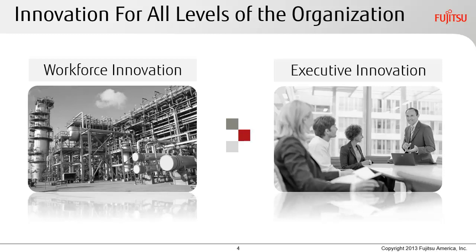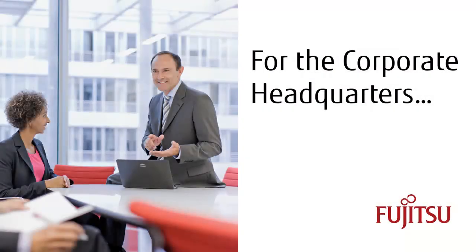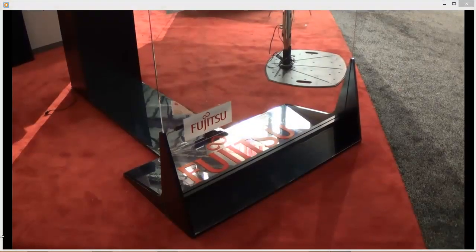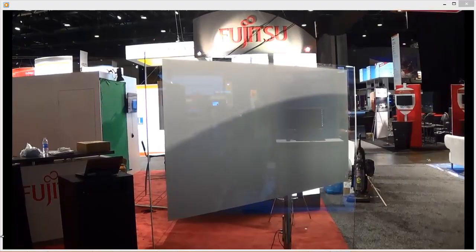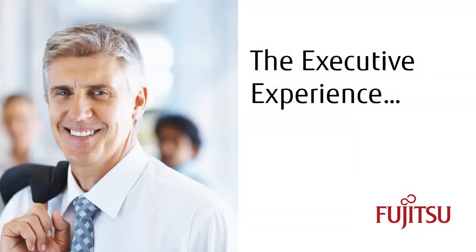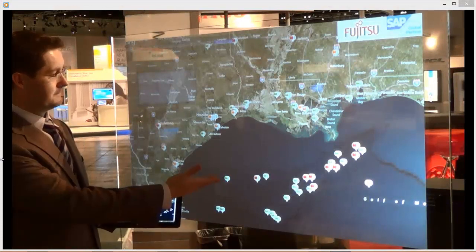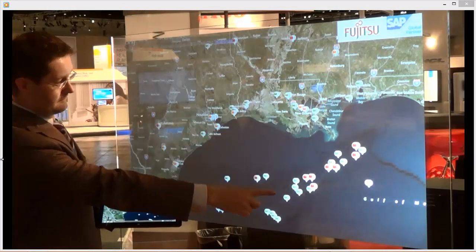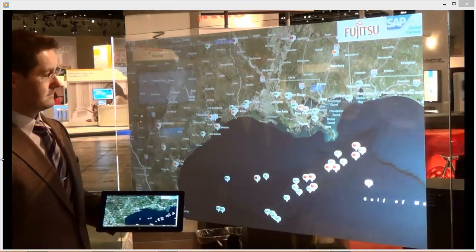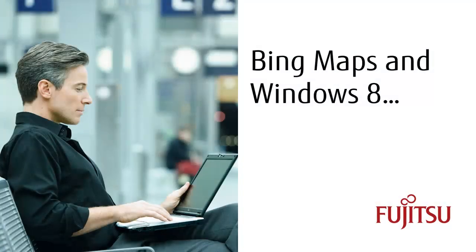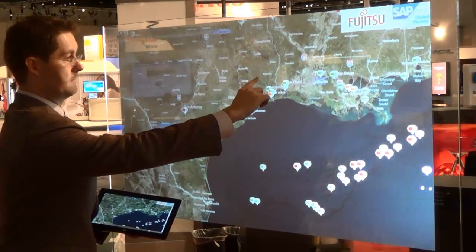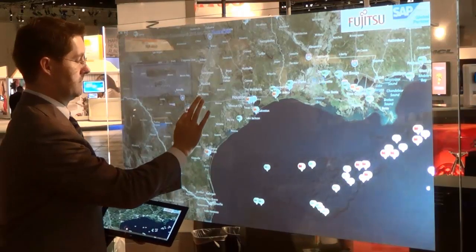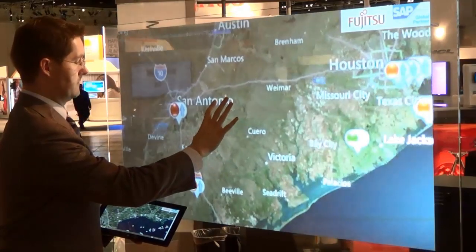We now want to show you how this solution can benefit the executive management team at the corporate office. We have implemented at the corporate headquarters a free-standing touch glass wall. The executive experience begins with a map of the United States, detailing the location and current status of all of the remote refineries and geolocations within our organization. Because we're using Bing Maps in Windows 8, we have multi-touch capabilities available to us.